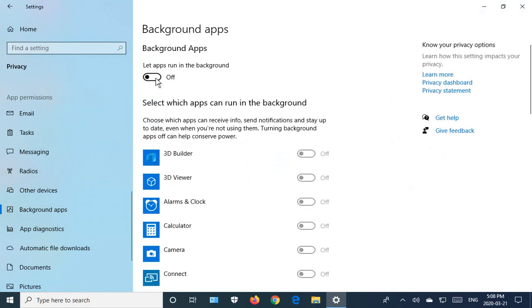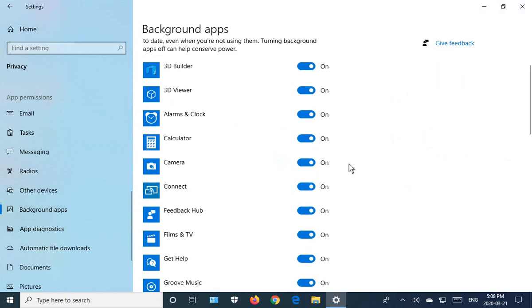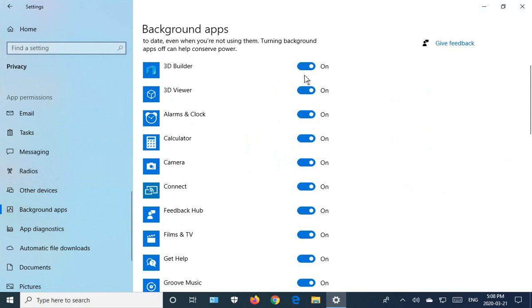Or if you want to be more selective, you can keep that on and then just go through and choose which ones you don't use to be off and keep the ones that you're likely to use on.